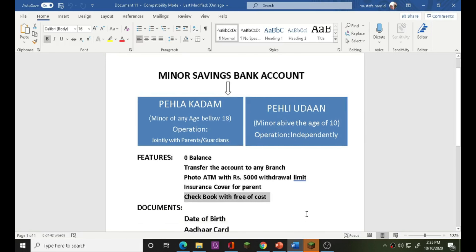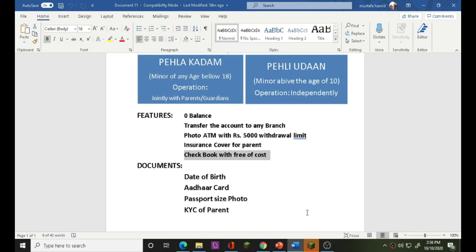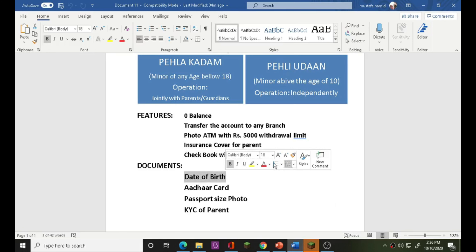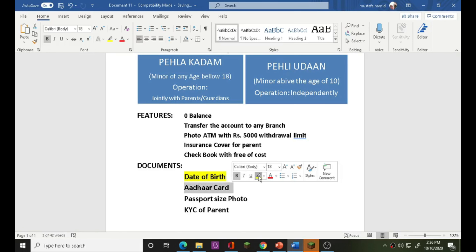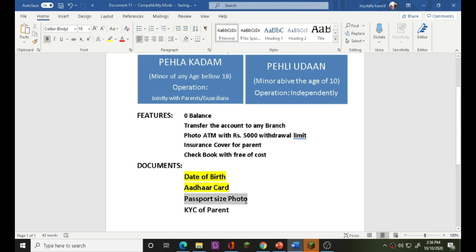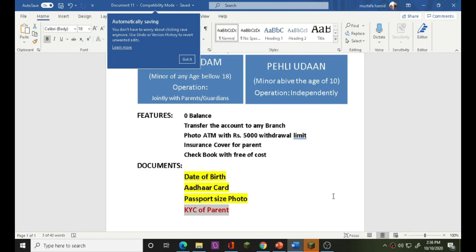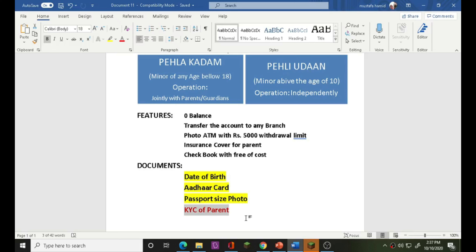You can use the required documents. The Aadhaar card is the primary document. Documents from parents are also required, along with KYC of the parent.